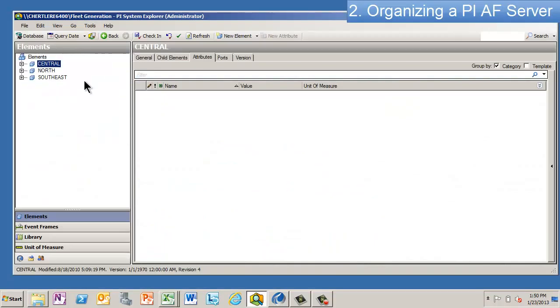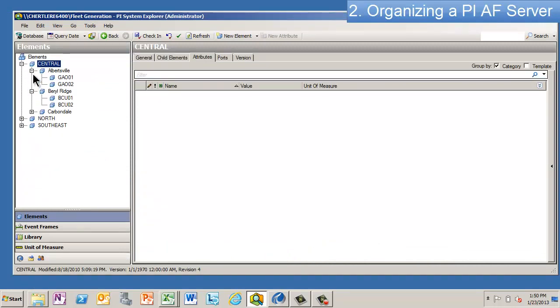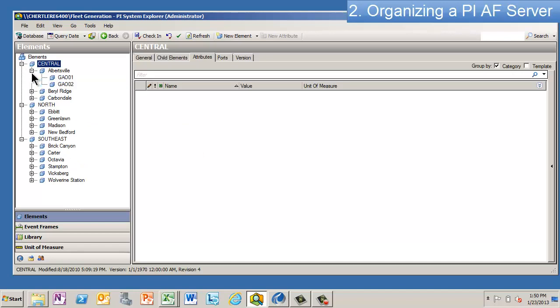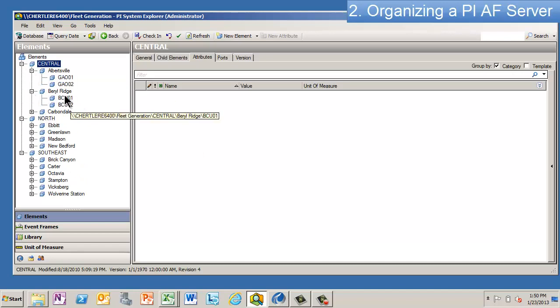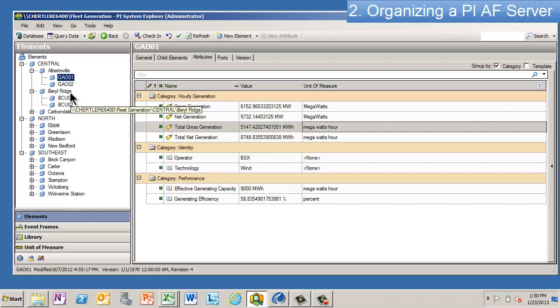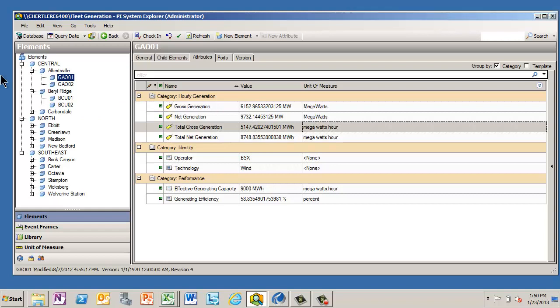And then within each district, the next level are the stations. And those are their names—probably the cities where they're located, I guess. And then the third level are the units. So there's a generation couple here; each station may have three or four or five different generation units.